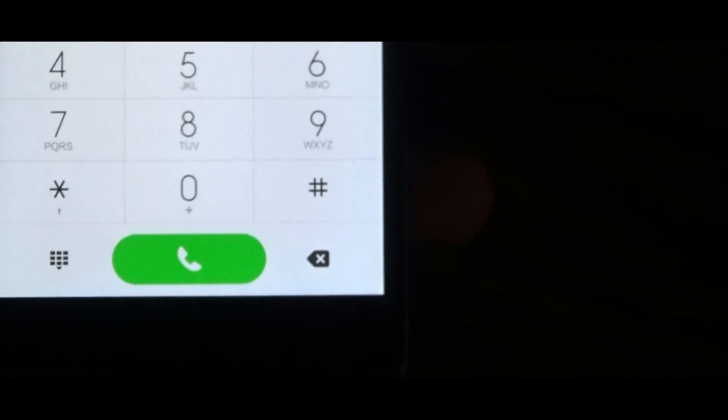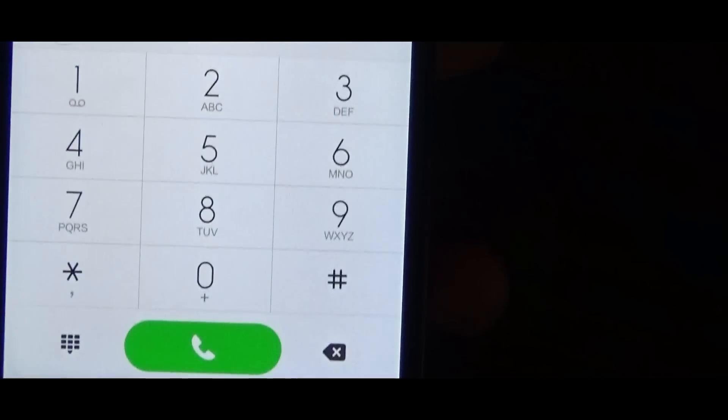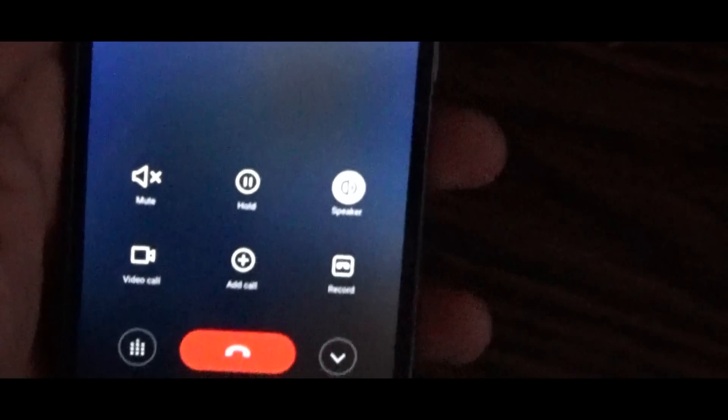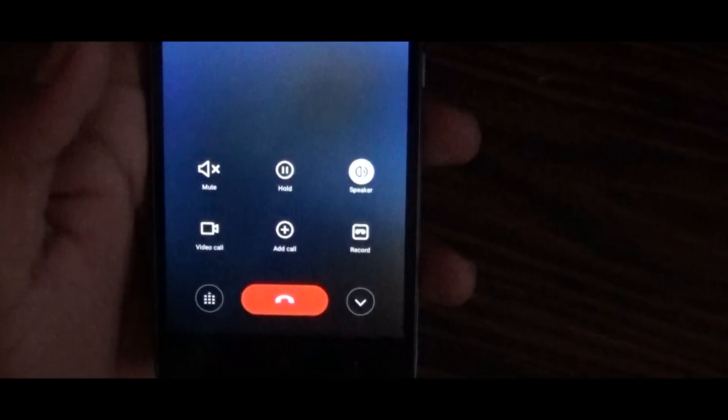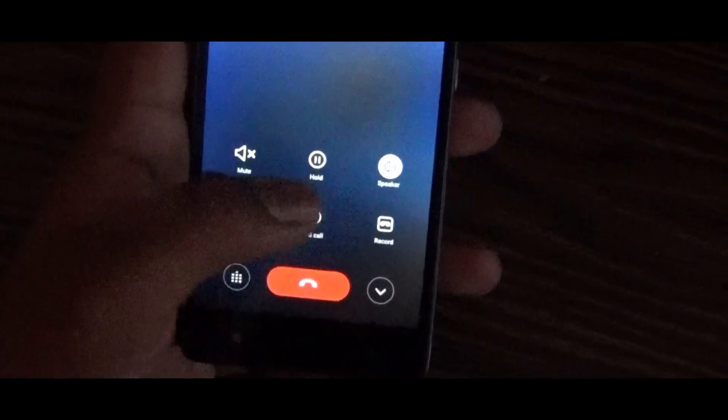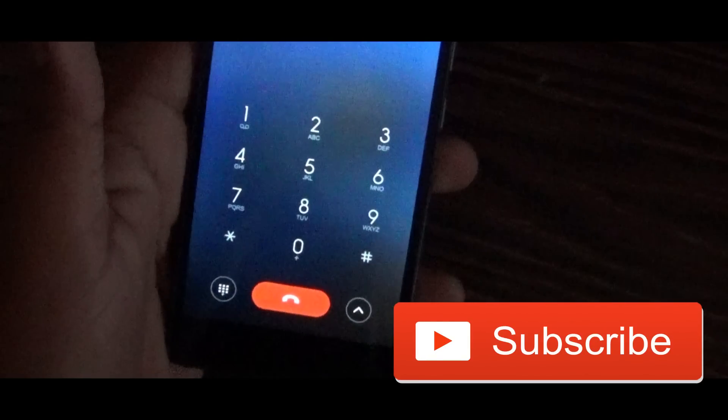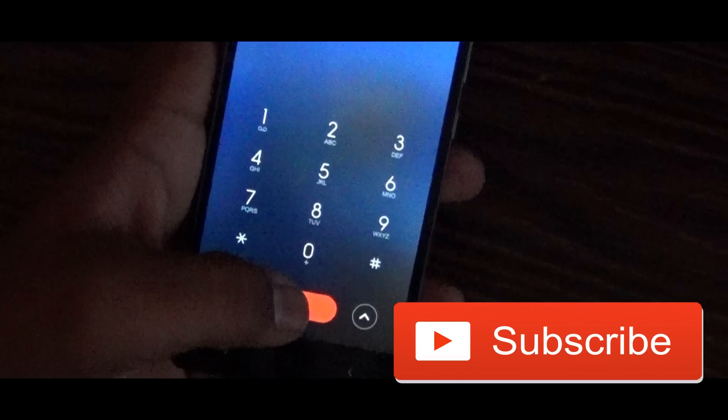The call connects. Welcome to GEO. Please hold while we transfer your call to our advisor — confirming the VoLTE call is working successfully.